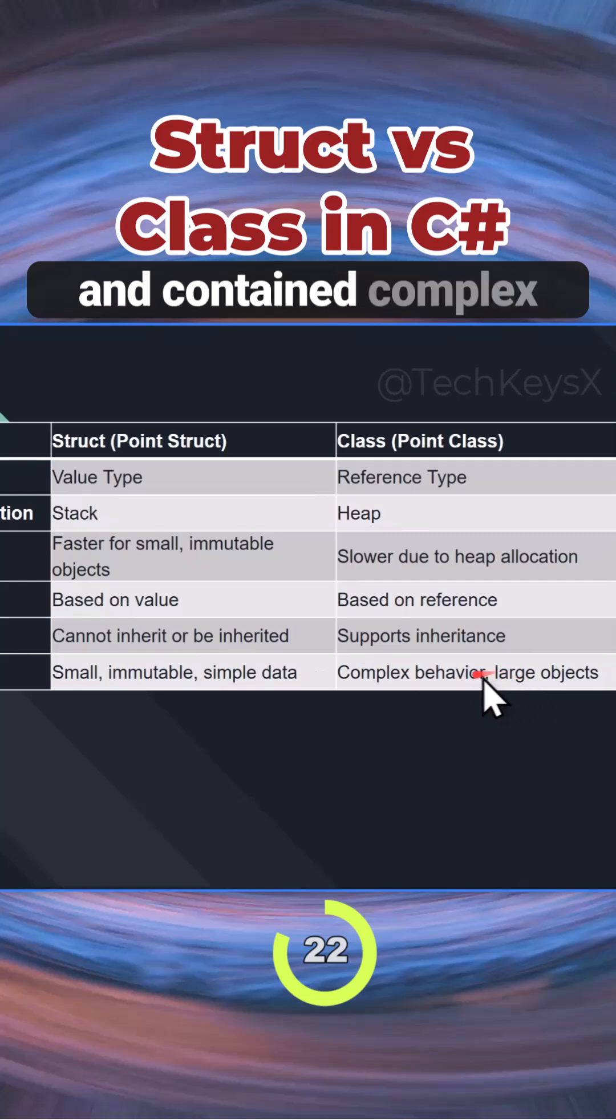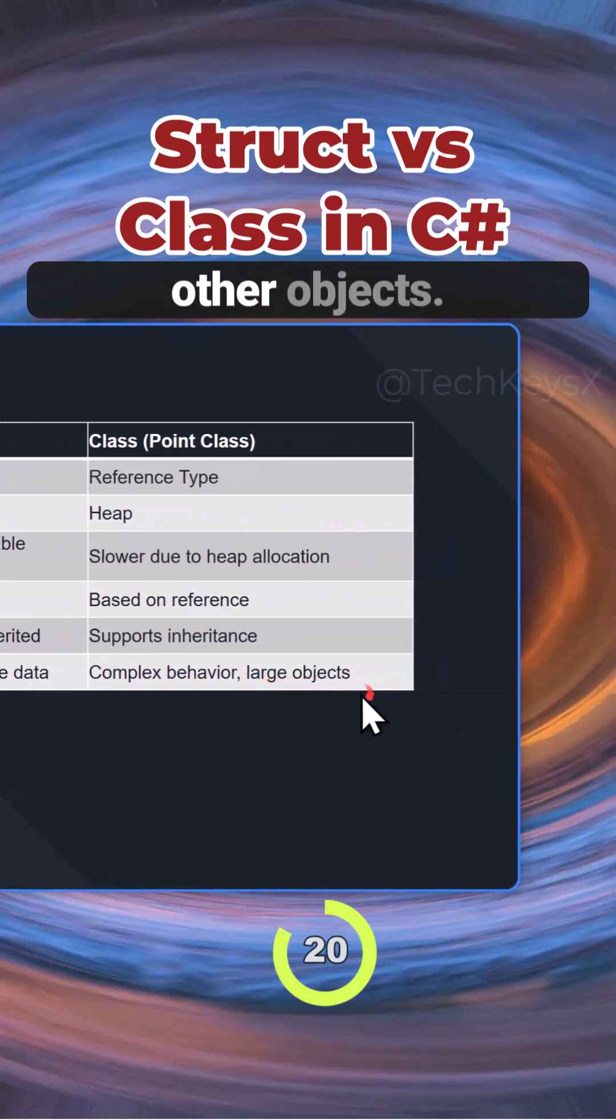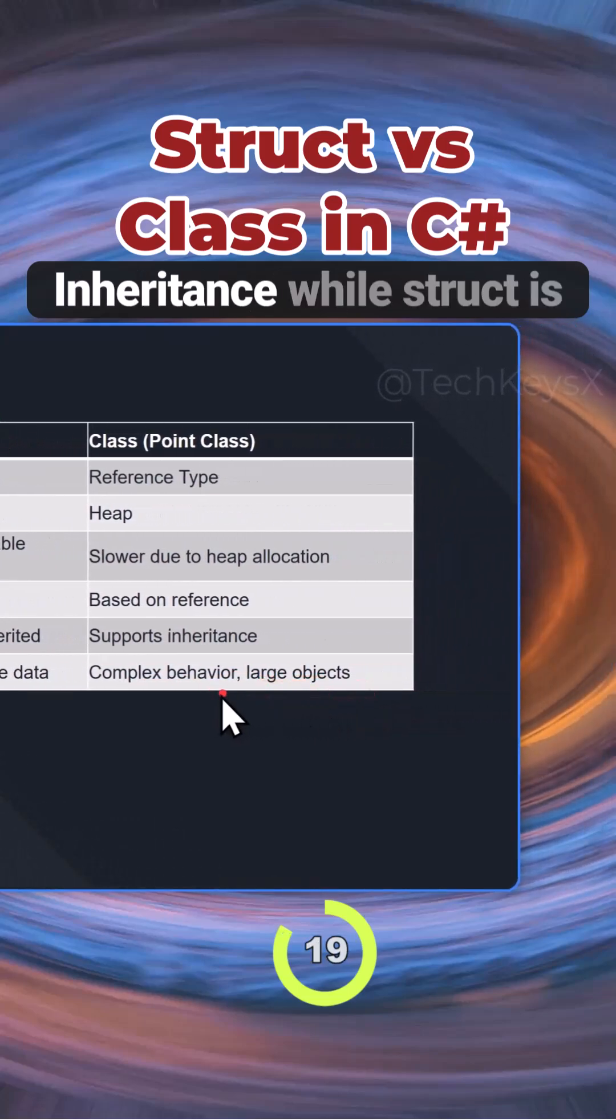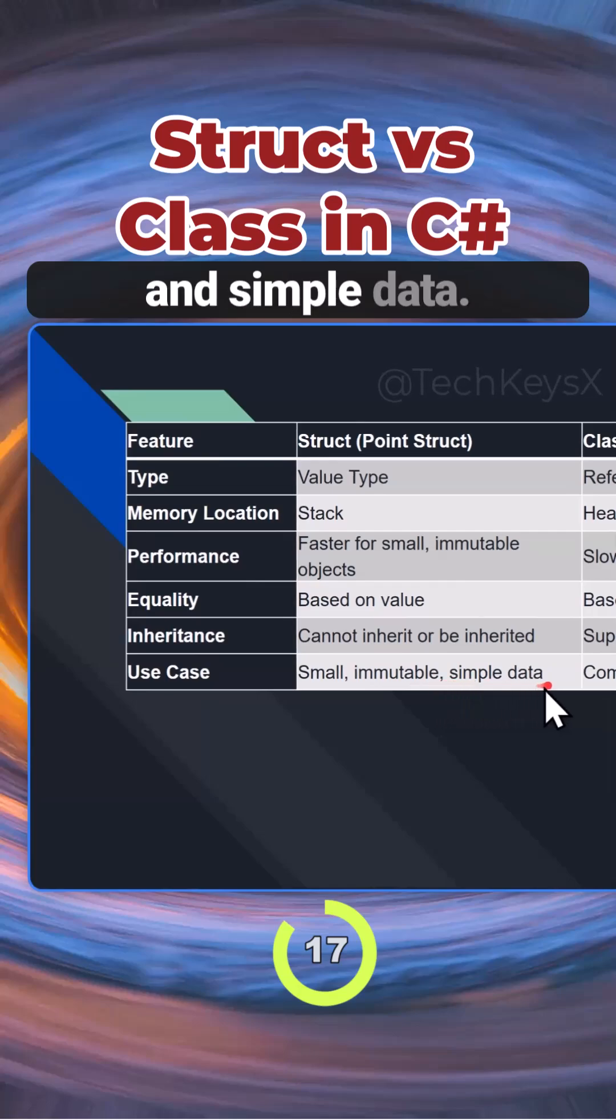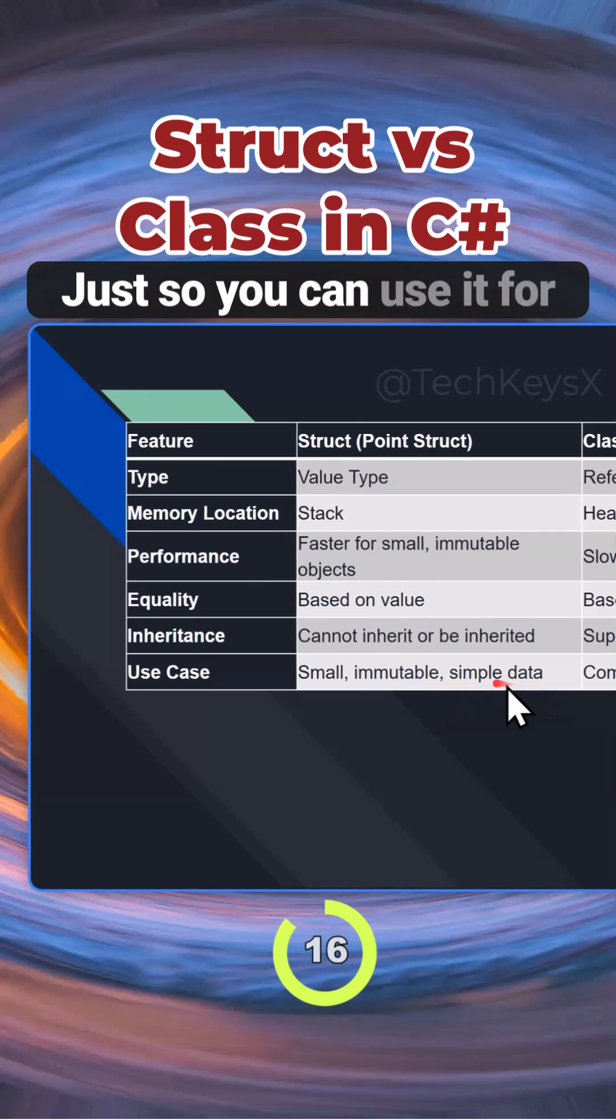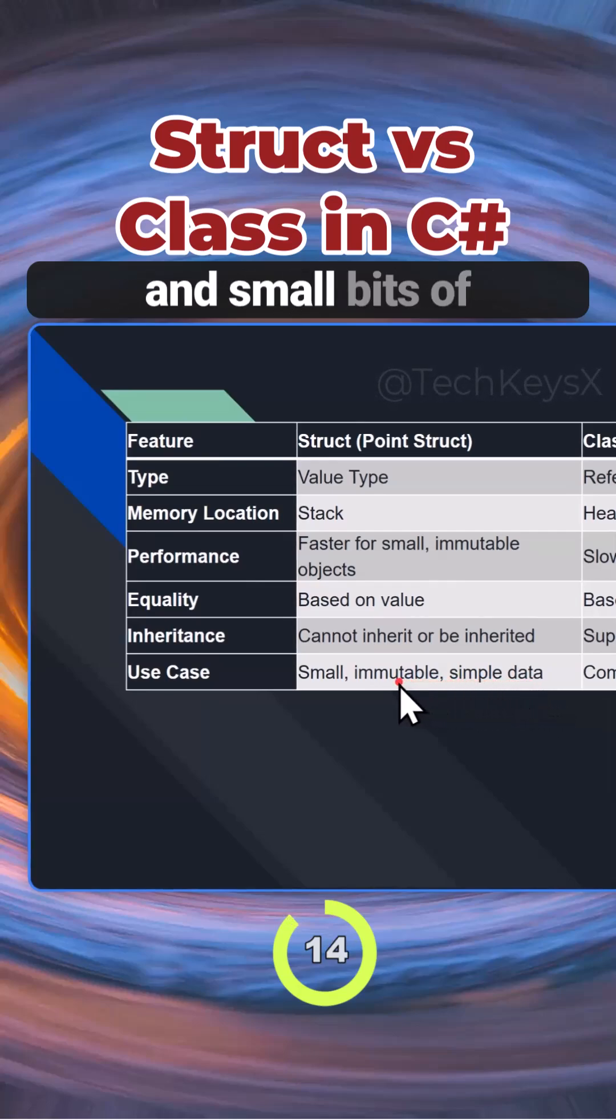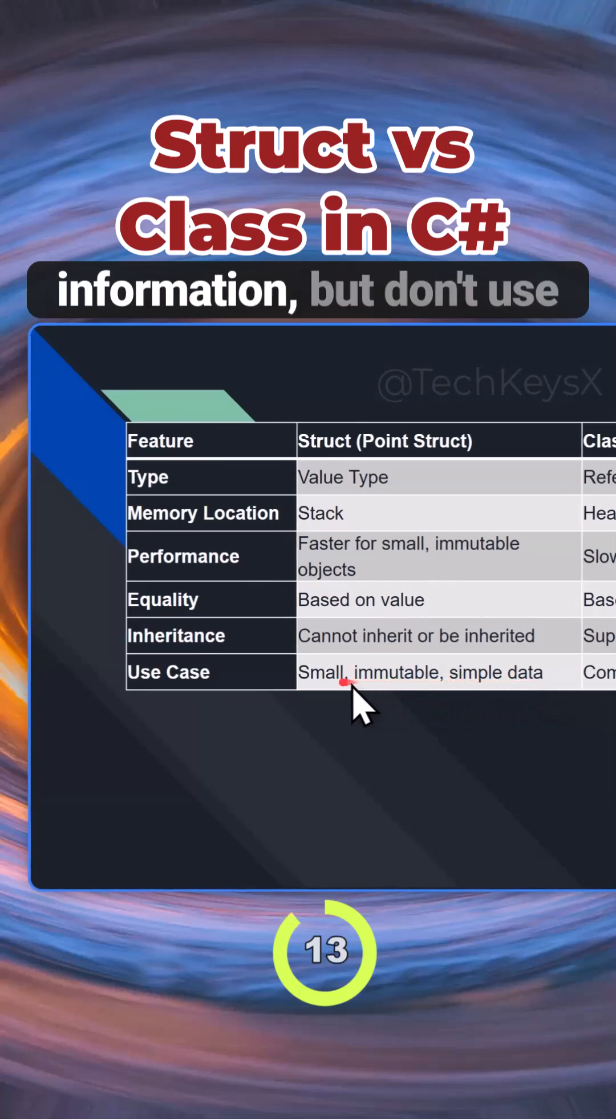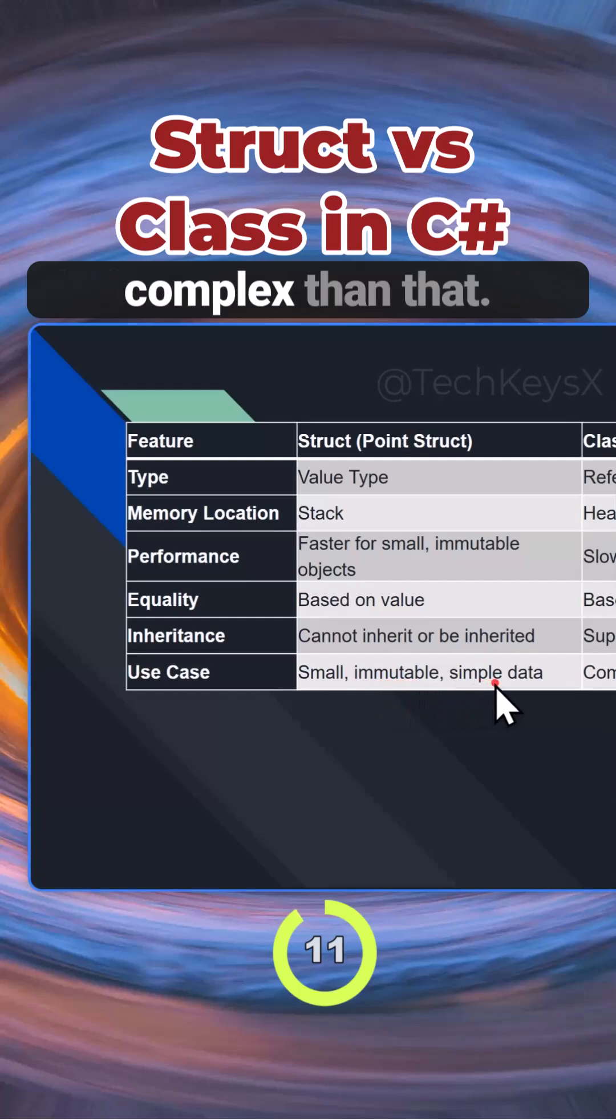Classes can be complex and contain other objects, while structs are very small, immutable, and simple data. You can use structs for coordinates, for example, and small bits of information, but don't use them for anything more complex than that.